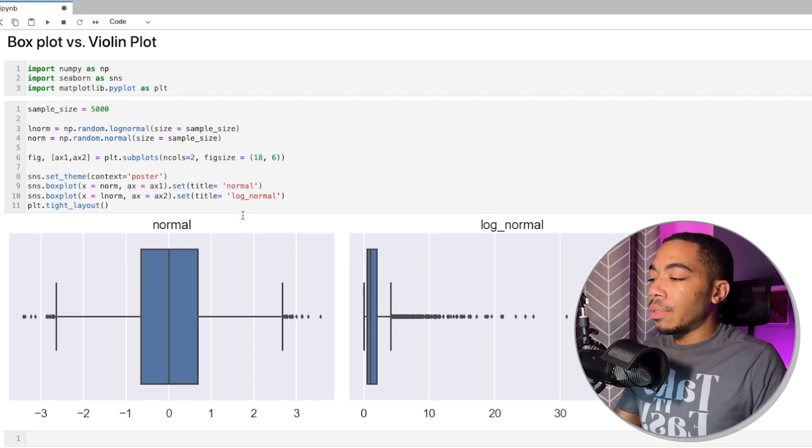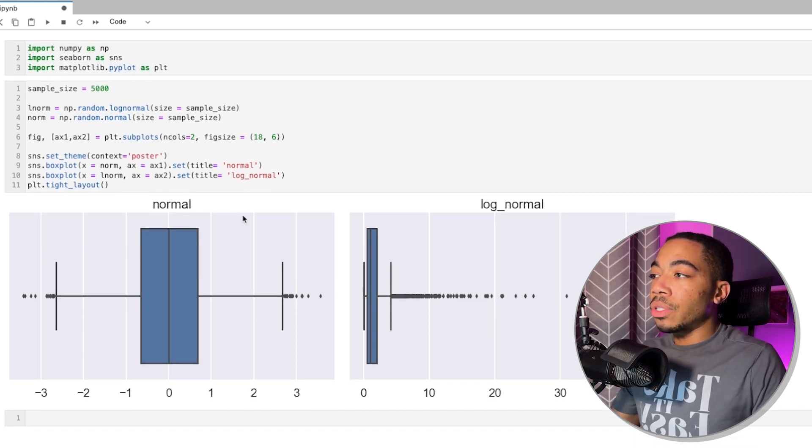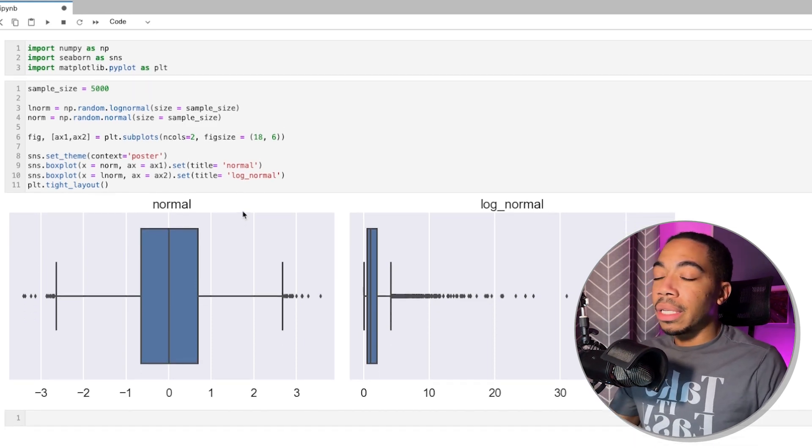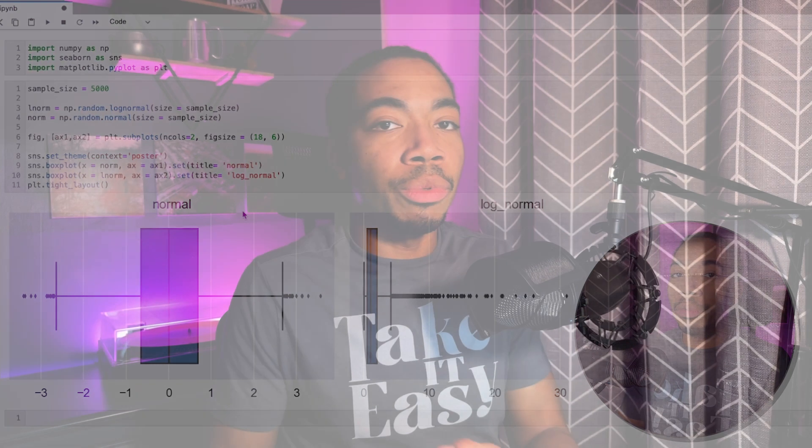And so in this case, we're going to now switch to the violin plot to see how this distribution looks when we apply a special density estimator called a kernel density estimator.